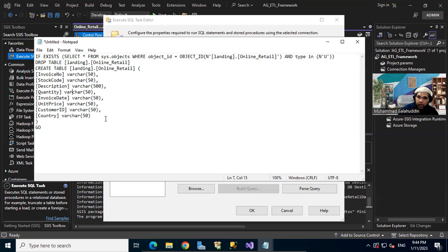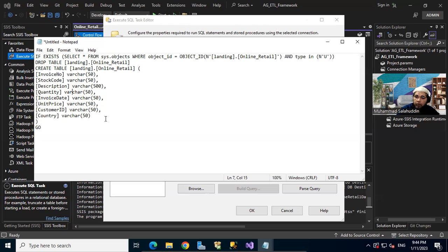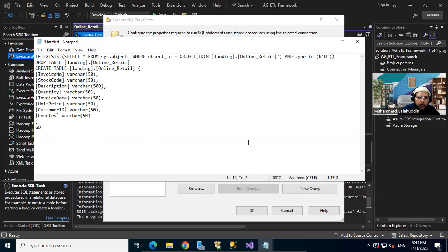From the landing zone I can start transforming the data at the staging phase. There I can find data quality issues and move bad rows to a failure or reporting area, while good rows move on to the final destination. That's why I'm keeping the data as-is in the landing zone — we load it raw, and then in the staging phase we change it to the right data types.